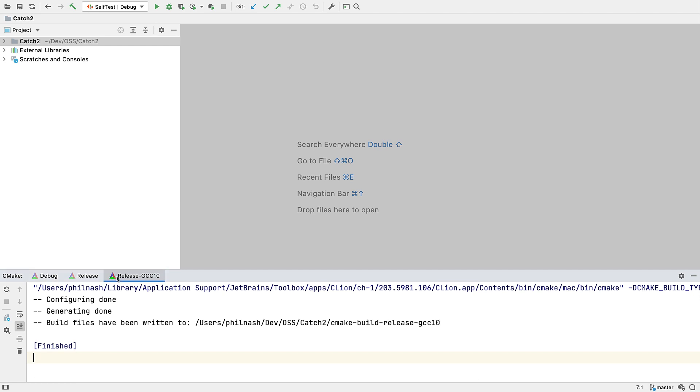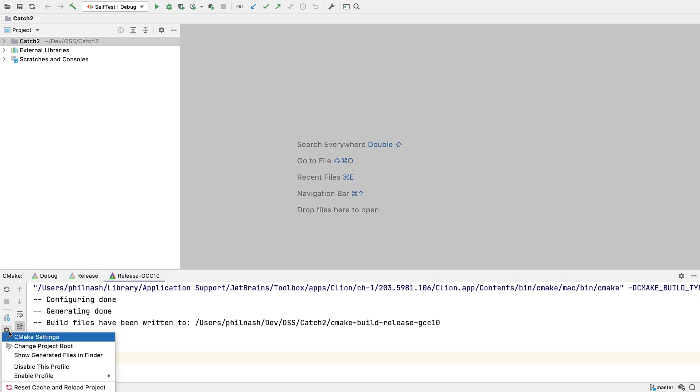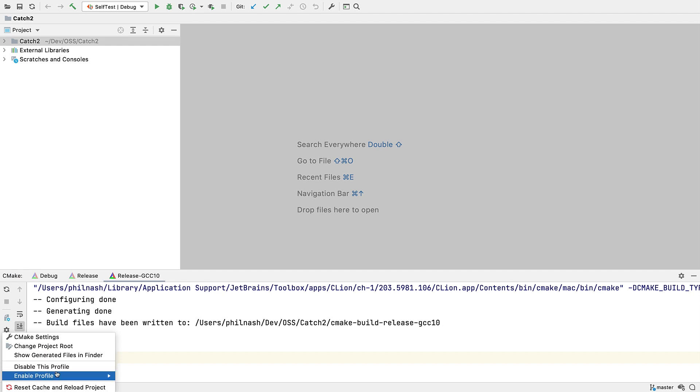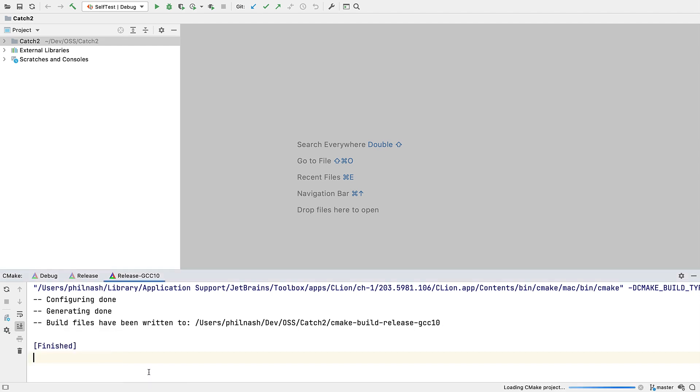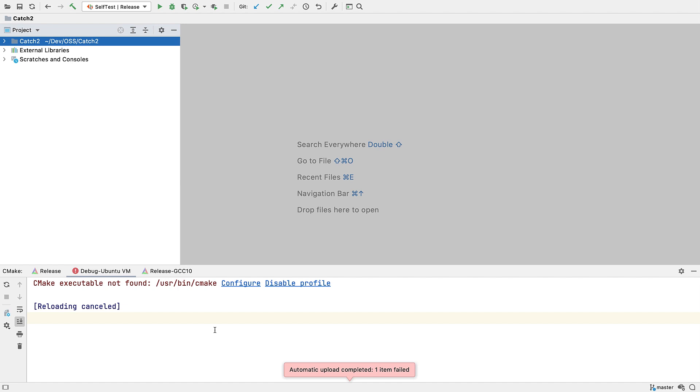You can also disable loaded profiles from the configuration pop-up menu here. You can re-enable them from here too. Or if a profile failed to load, you'll be directly given the option to disable it here.